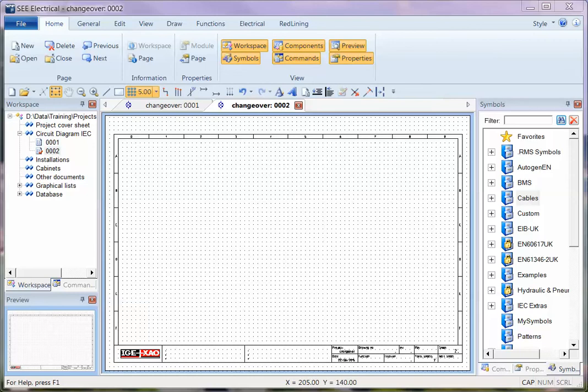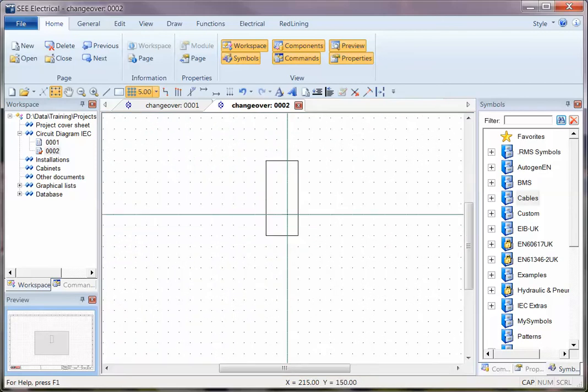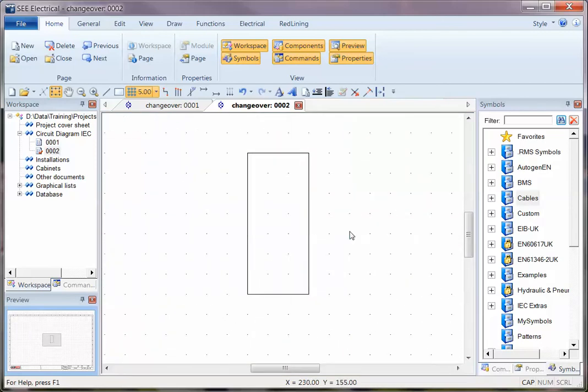I'm now going to show you some more symbol creation tips, so I'm going to start by trying to create a new symbol. If I just zoom in a little bit there, if I want to add connection points to this...